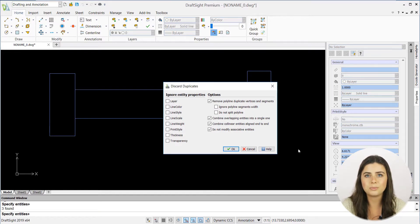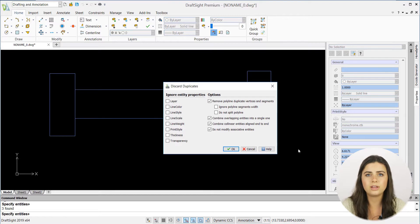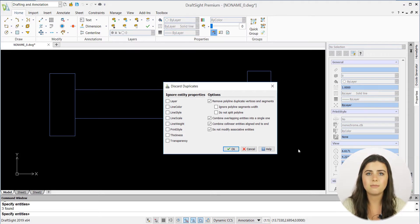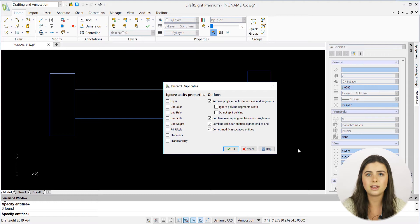Four options will be selected by default, including remove polyline and duplicate vertices and segments, combine overlapping entities into one, combine collinear entities aligned end to end, and do not modify associative entities.